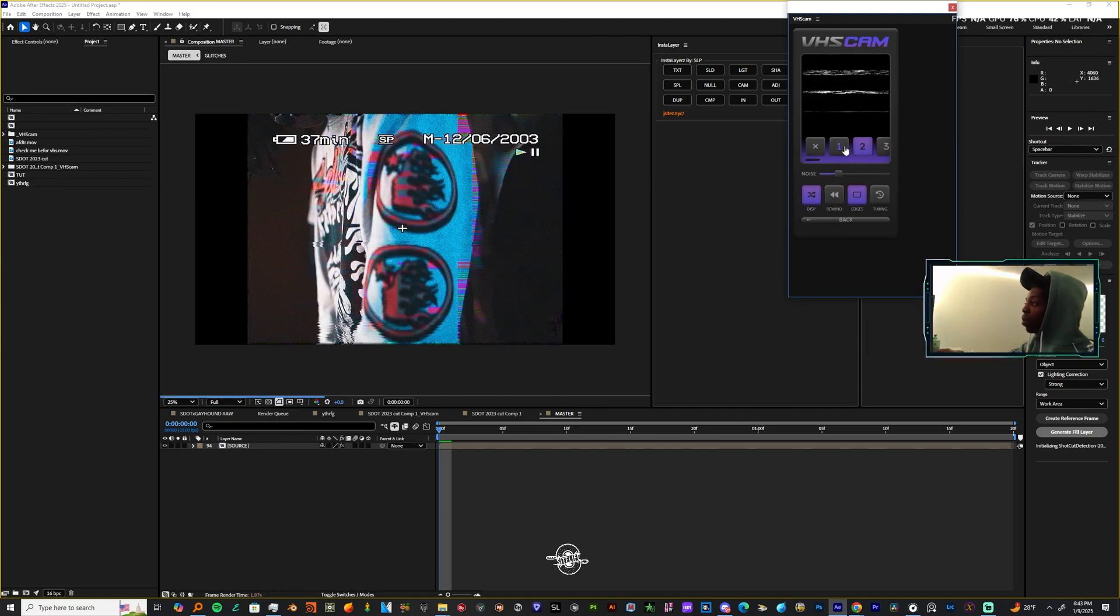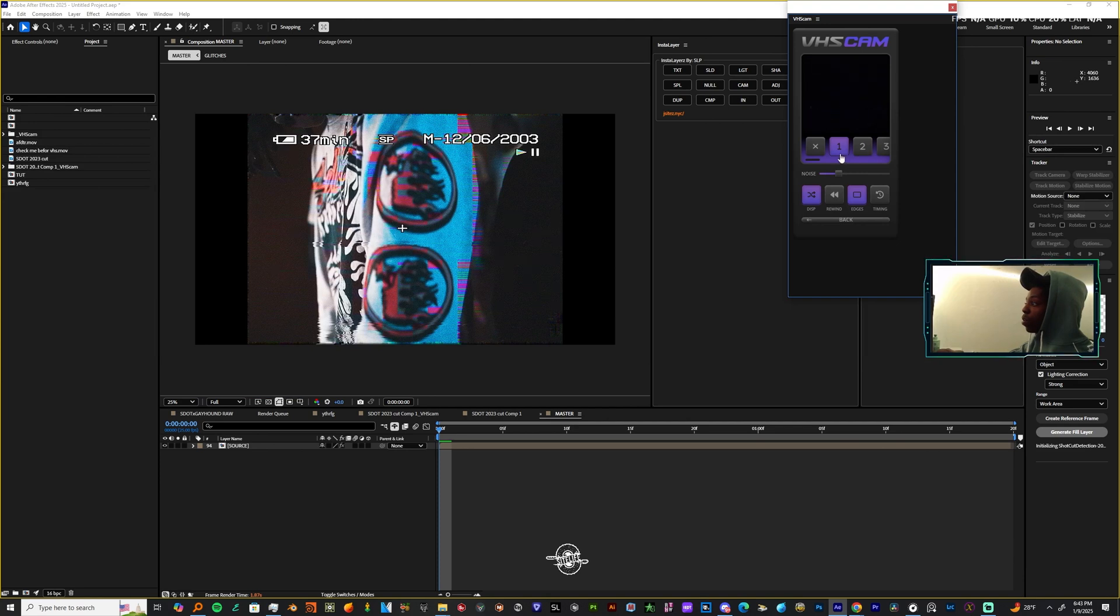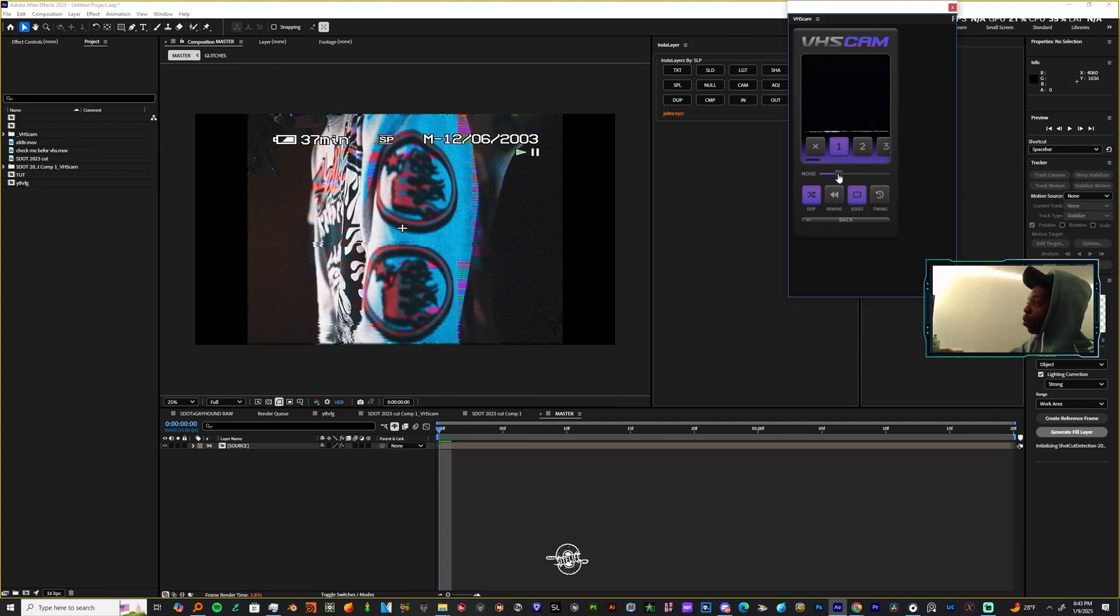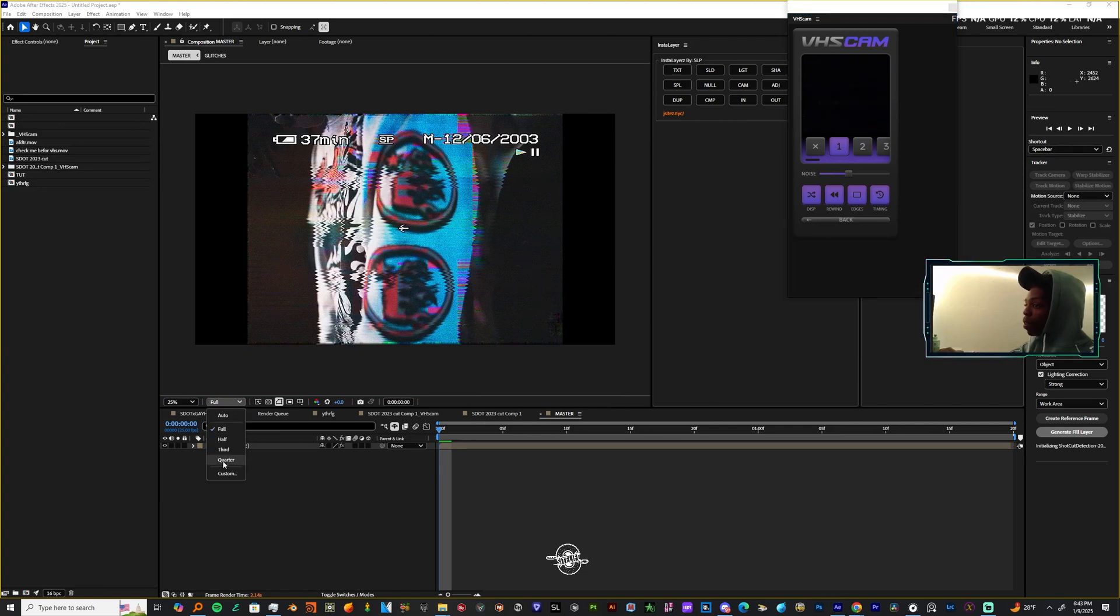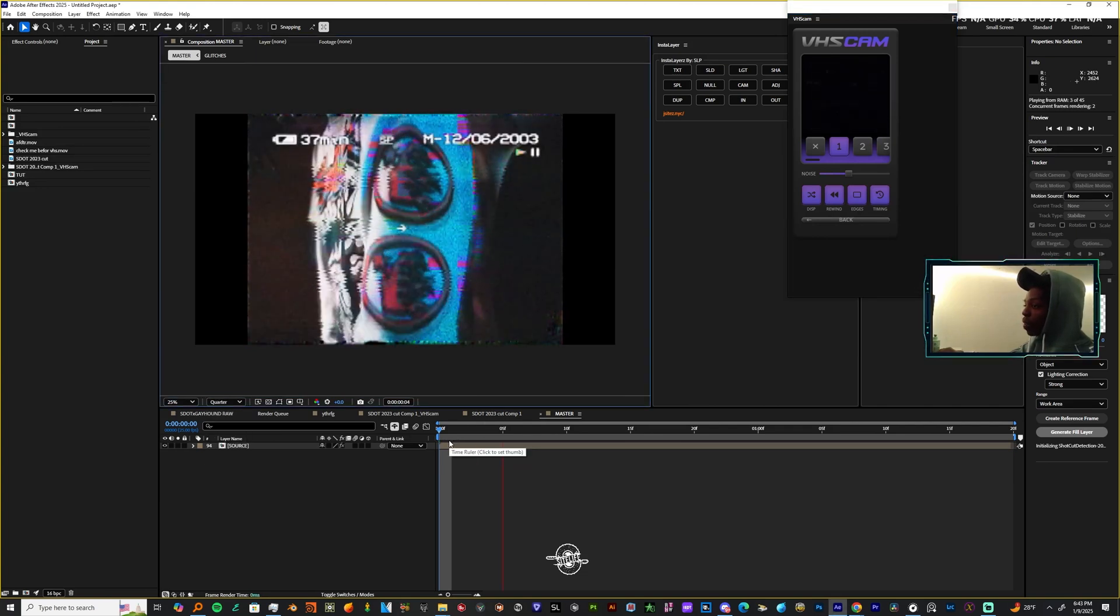And also they have these glitches. I always like to run with the second one or the first one. The first one gives you a lot of variety if you have things already going on in your footage. Now you can play with the noise, have the glitches going on, the rewind and the timing. And let me put this in quarters so you can see what's going on.